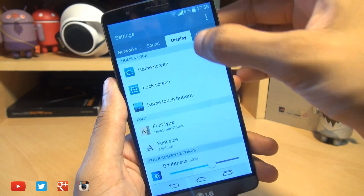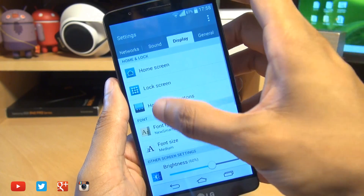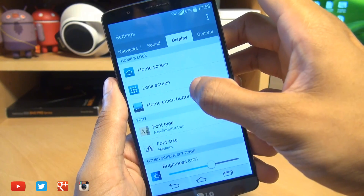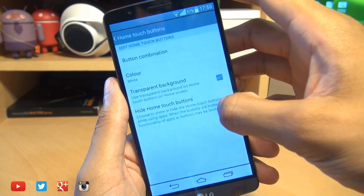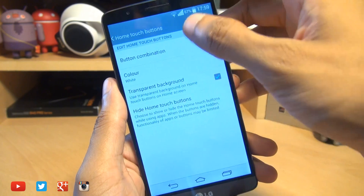So head on over into your settings, hit the display tab, then head on over into home touch buttons.